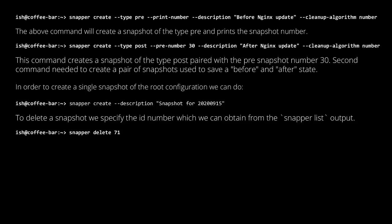Deleting a snapshot is as simple as specifying 'delete' and the snapshot number. You can find the snapshot numbers using 'snapper list'.